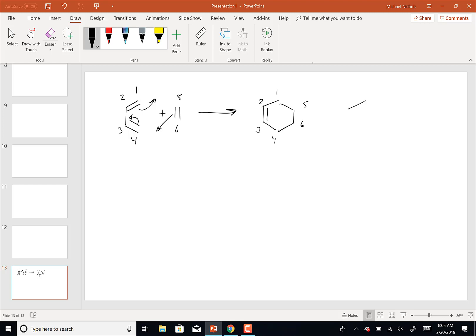The transition state for that would basically have partial bonds all the way around, except the partial bonds would be between one and five and four and six. So it's not a six-membered ring with partial bonds on the inside — there are these two partial bonds here and here that form.